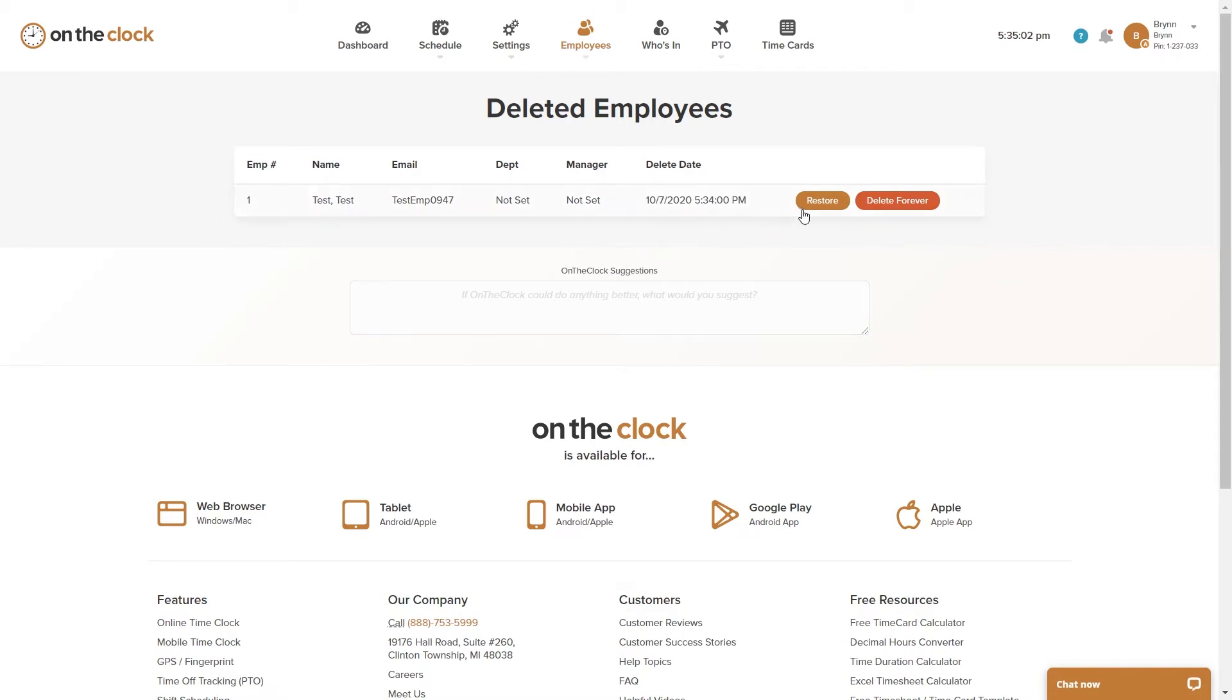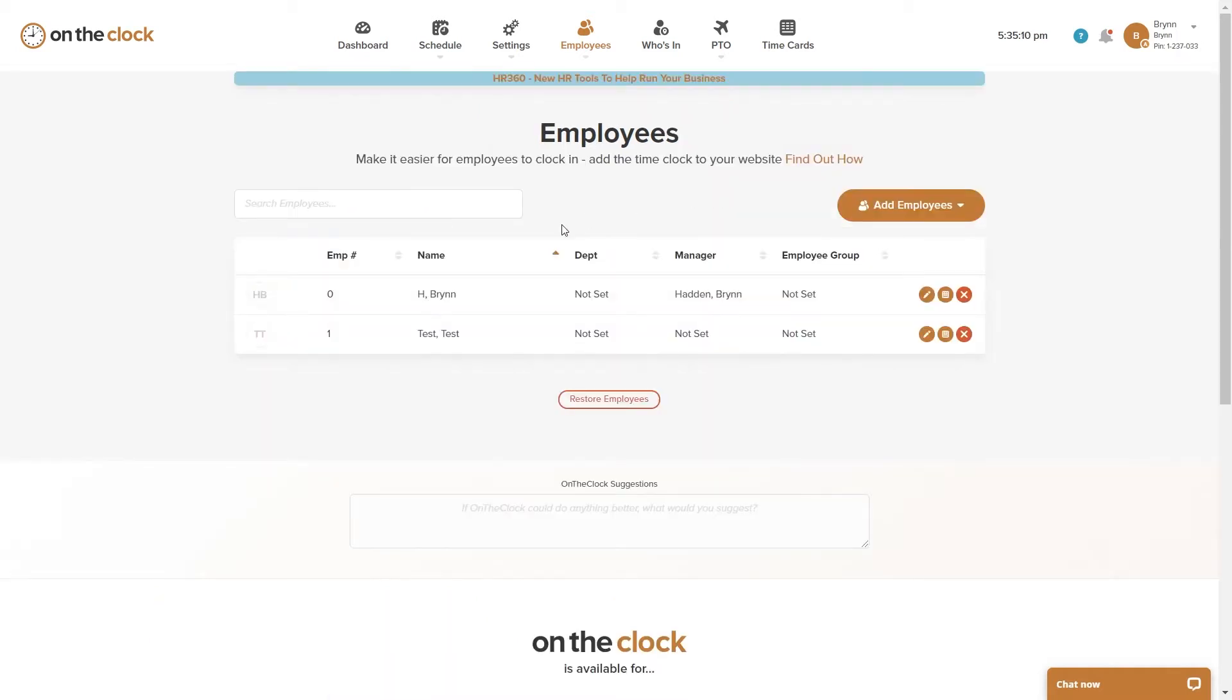I have the option to restore them or delete them forever. I'm going to go ahead and click here to restore them and you can see that they have been added back to my employee page.